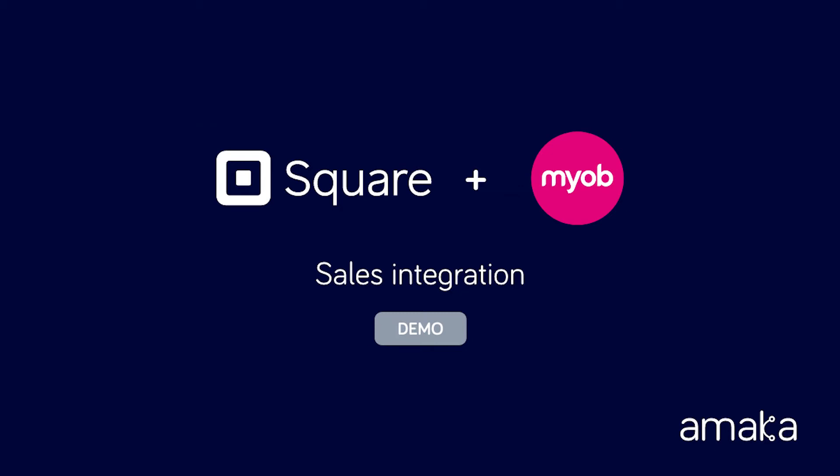Connect Square with MYOB and automate the data entry for sales, payments, fees and more.